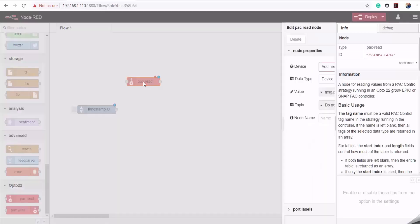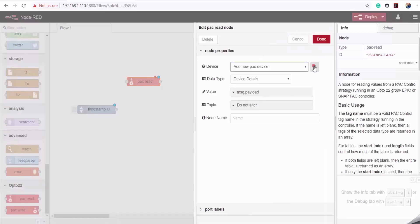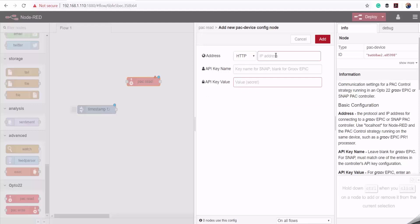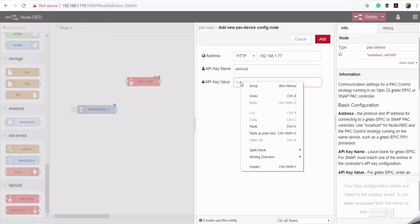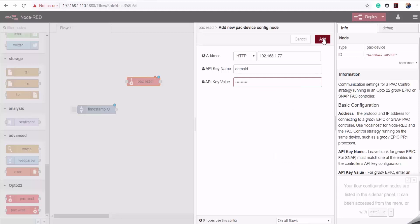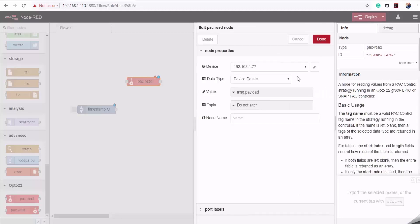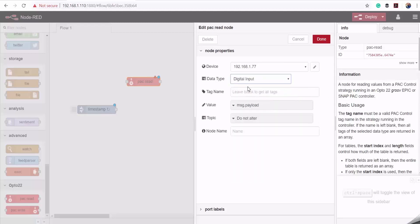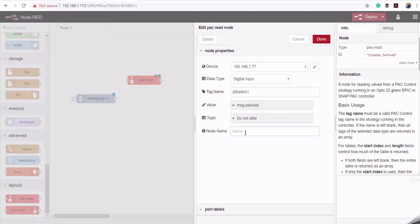I'll double-click on it to edit its properties and select 'Add new PEC device.' I'll enter the IP address of my industrial controller, then enter the API key name which has been pre-configured on the controller, and enter the value. I'll click Add. I need to select the type of input I want to read, which is digital input, and then enter the actual tag name as described on the controller, followed by the display name for this node.